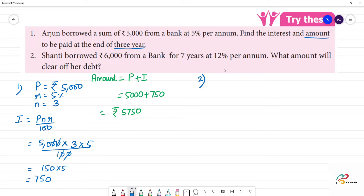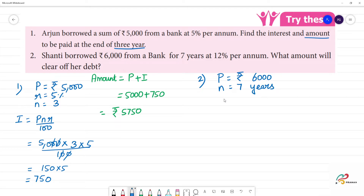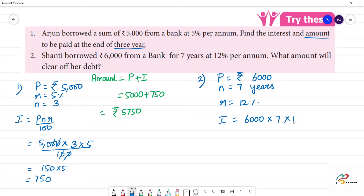Next problem: Shandi borrows 6,000 from the bank. The principal amount is 6,000 rupees. N is equal to 7 years. The rate of interest R is equal to 12 percent. Therefore, I is equal to P times N times R divided by 100: 6,000 into 7 into 12 divided by 100.